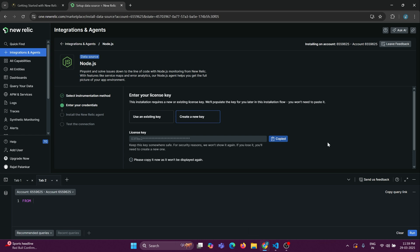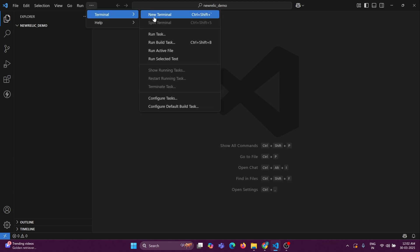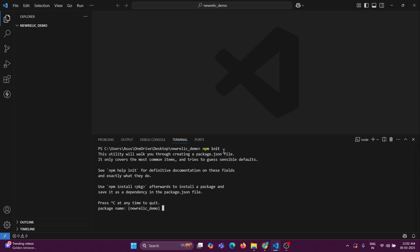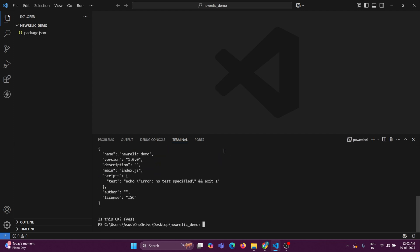Just open your Visual Studio Code. I have opened a folder named 'New Relic Demo', which is basically an empty folder. I want to convert it into a Node.js project, so I'll open a terminal and run 'npm init' to initialize the Node.js project.